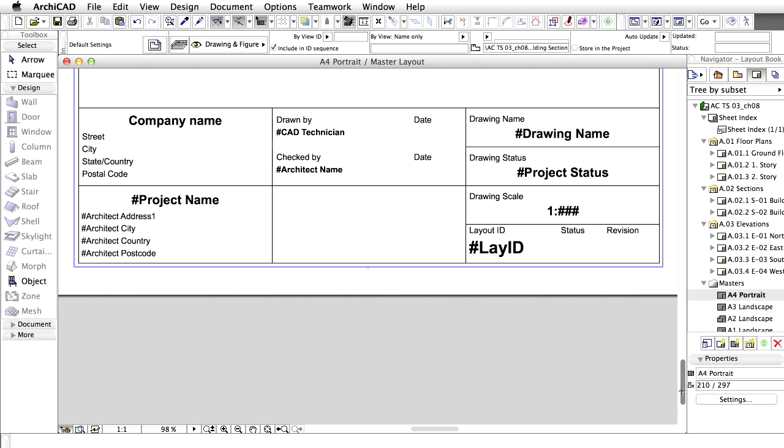The information displayed here comes from the Project Info Dialog box. To define the information, open the File, Info, Project Info Dialog. Fill in some fields and see how those fields are updated. Click OK.